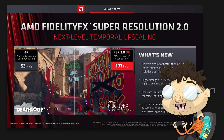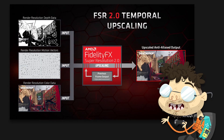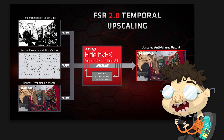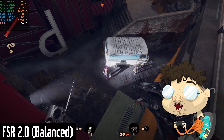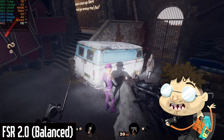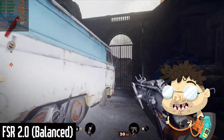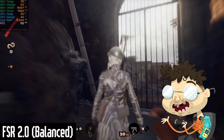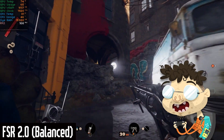The big difference with FSR 2.0 is that it has implemented temporal upscaling, which means that not only does it use spatial data from individual frames, it also uses data from multiple frames — like frames of the past — and it can use this to calculate the motion of entities in a scene, making much more accurate predictions about how the scene is supposed to look. FSR 1.0 is spatial upscaling, DLSS is hardware-based temporal upscaling, and now FSR 2.0 is AMD's software version of temporal upscaling.